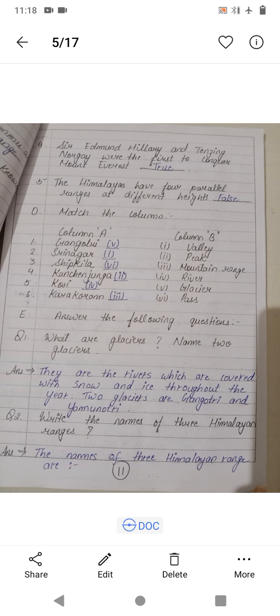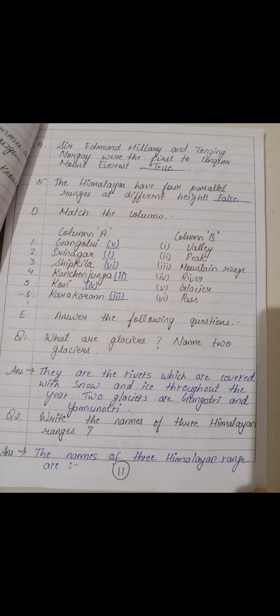Now Part D — Match the column. Gangotri is a glacier — write Fifth. Shrinagar is a valley — write First. Shrippkila is a pass — write Sixth. Kanchanjunga is a peak — write Second. Kosi is a river — write Fourth. Karakoram is a mountain range — write Third.